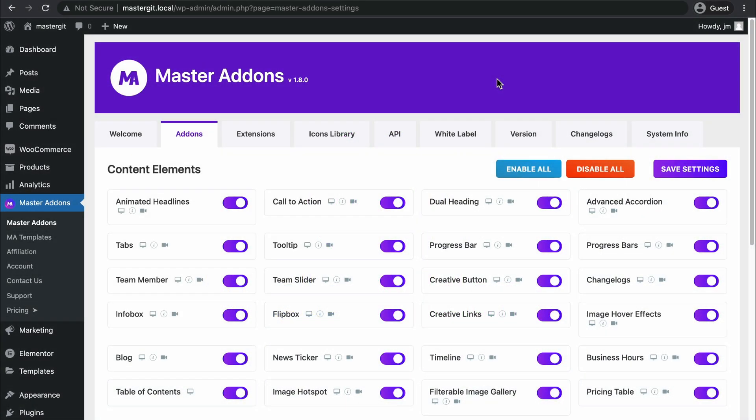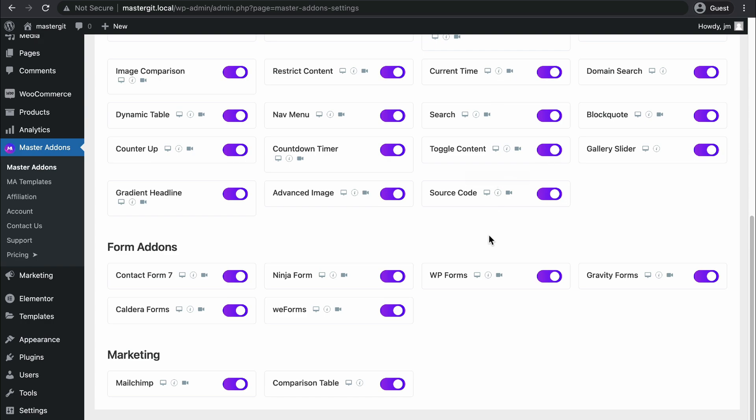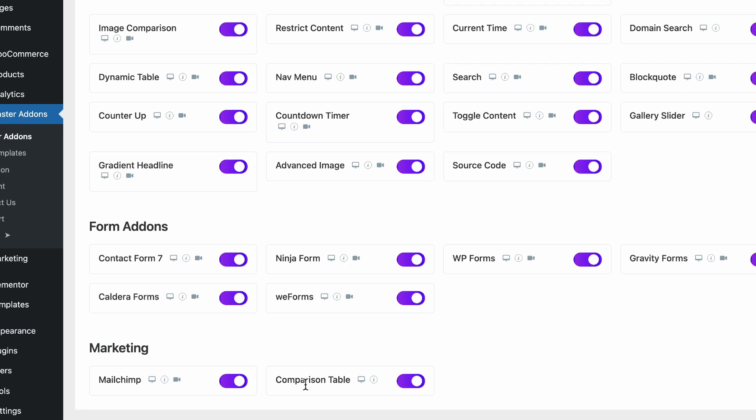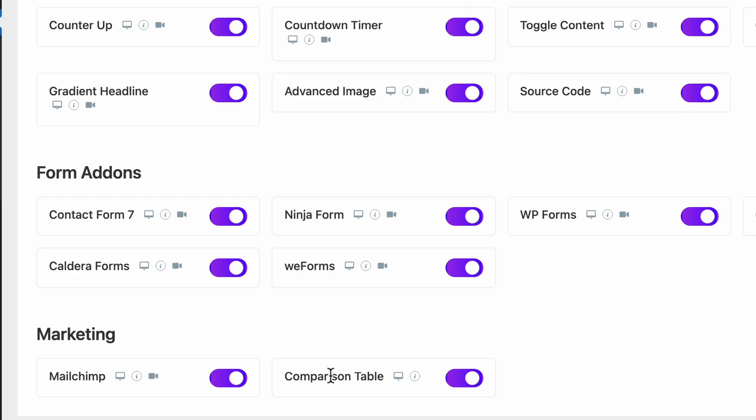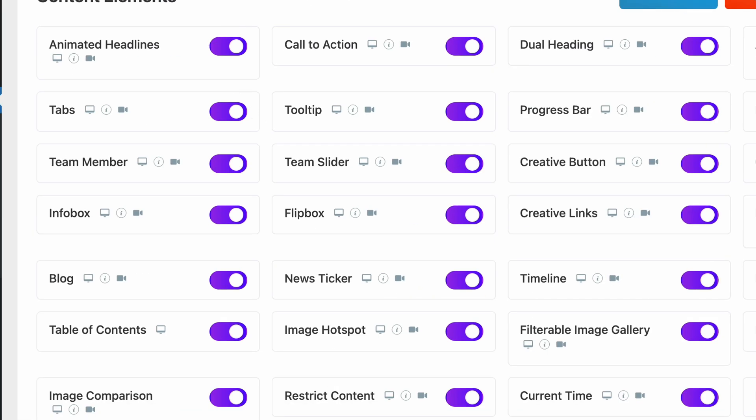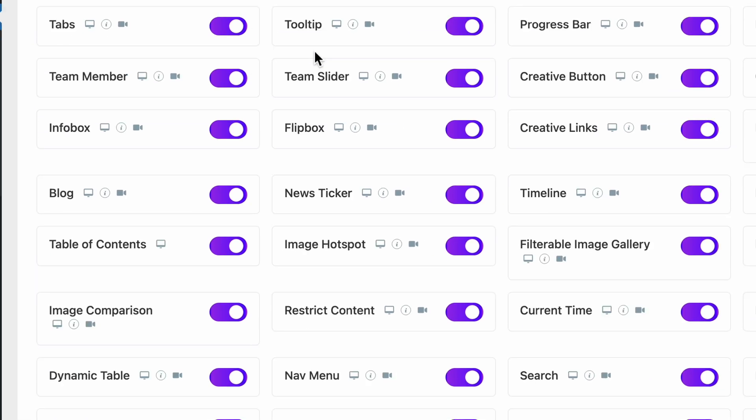Hello and welcome, this is Jamie from Master Addons. In this video I'm going to show you how to work with this comparison table element. If you have not enabled this comparison table from Master Addons library manager, make sure it's enabled.